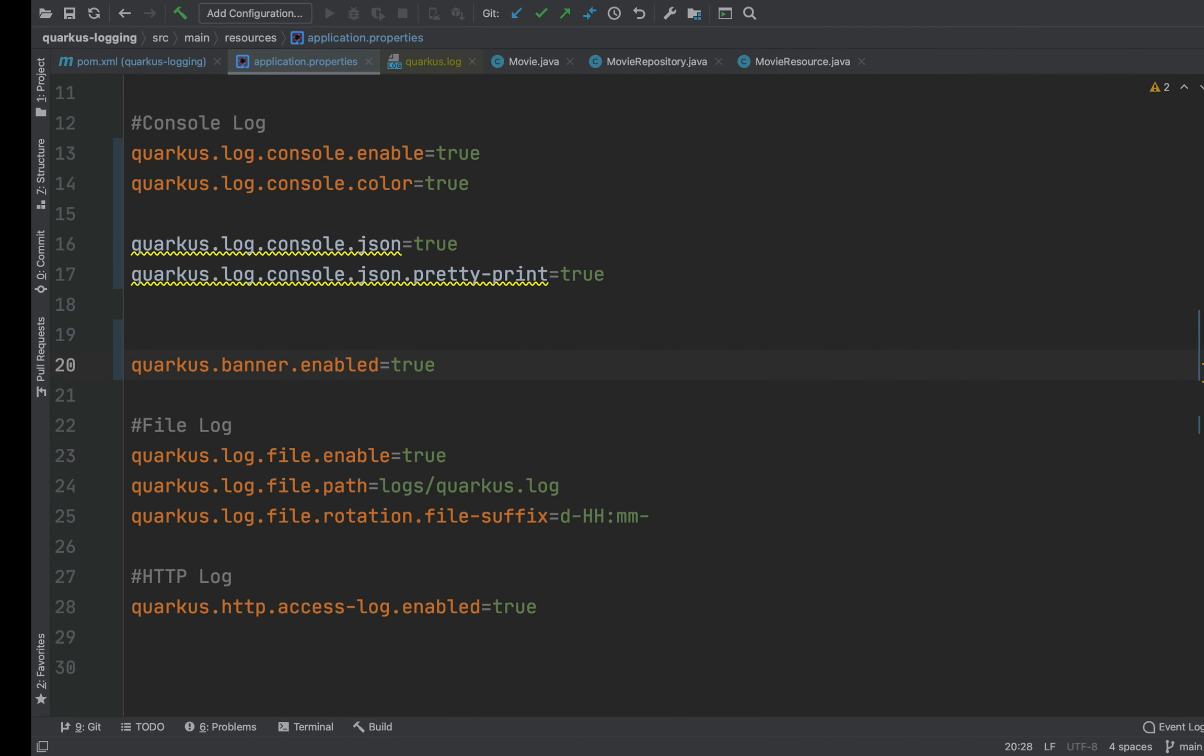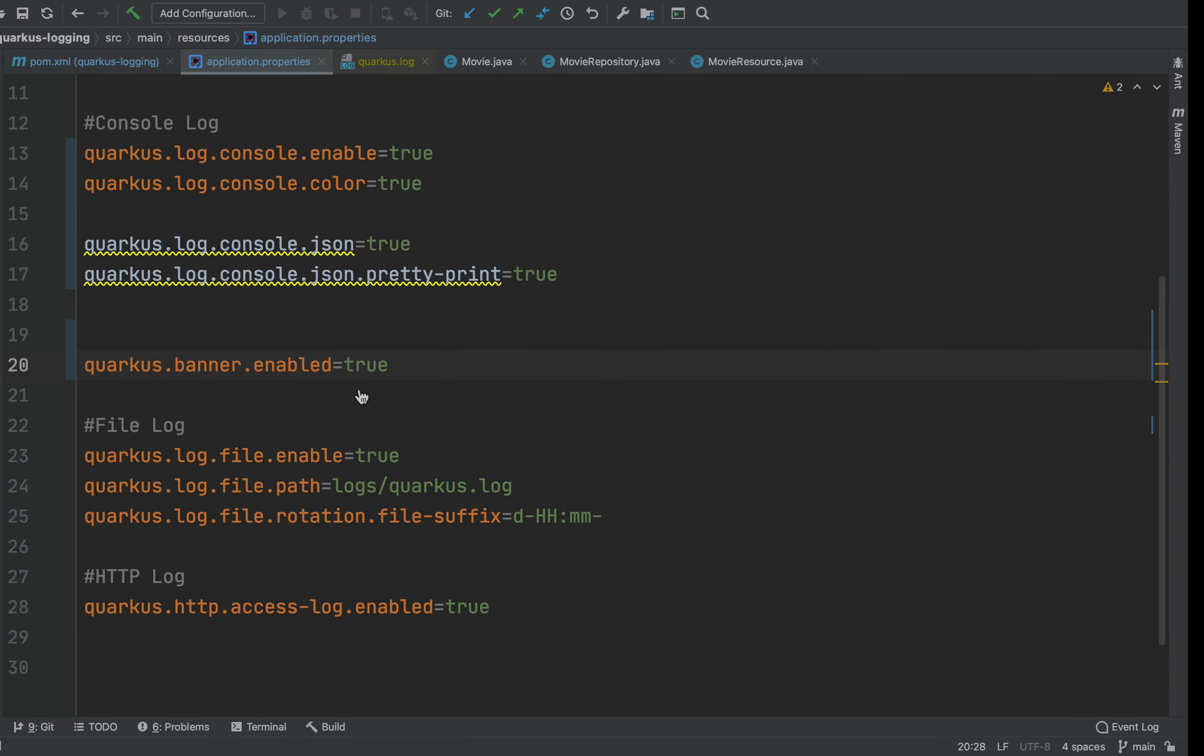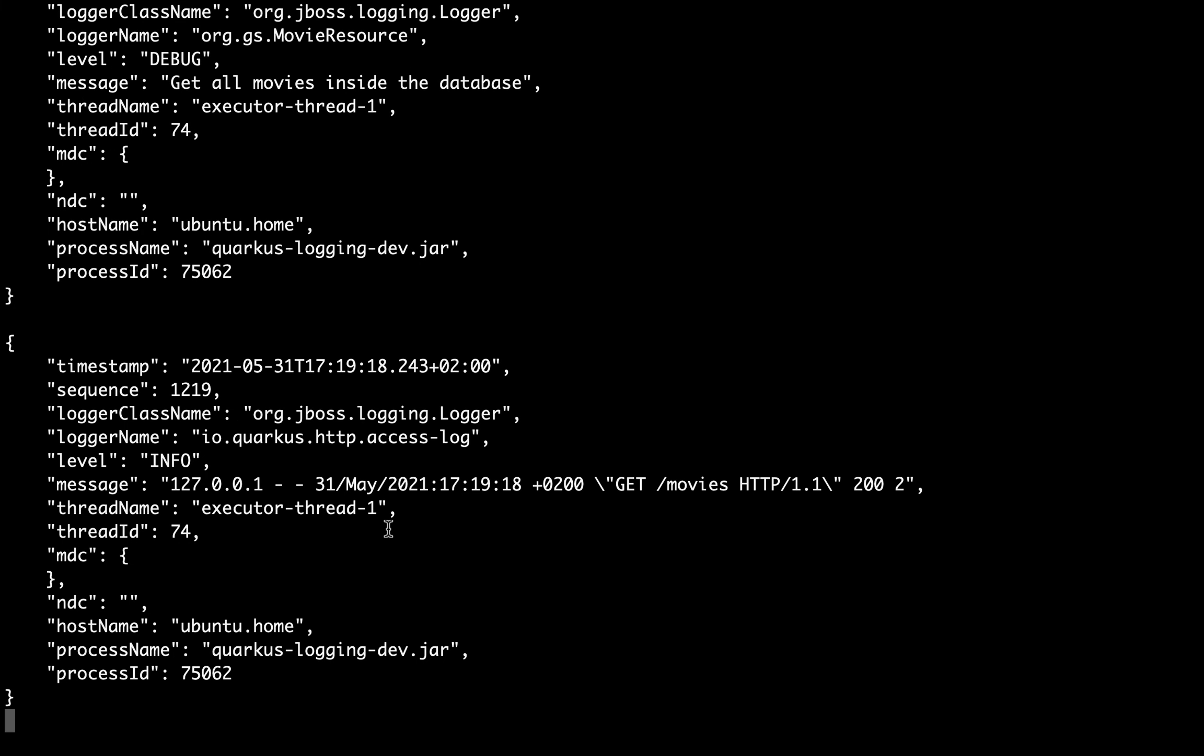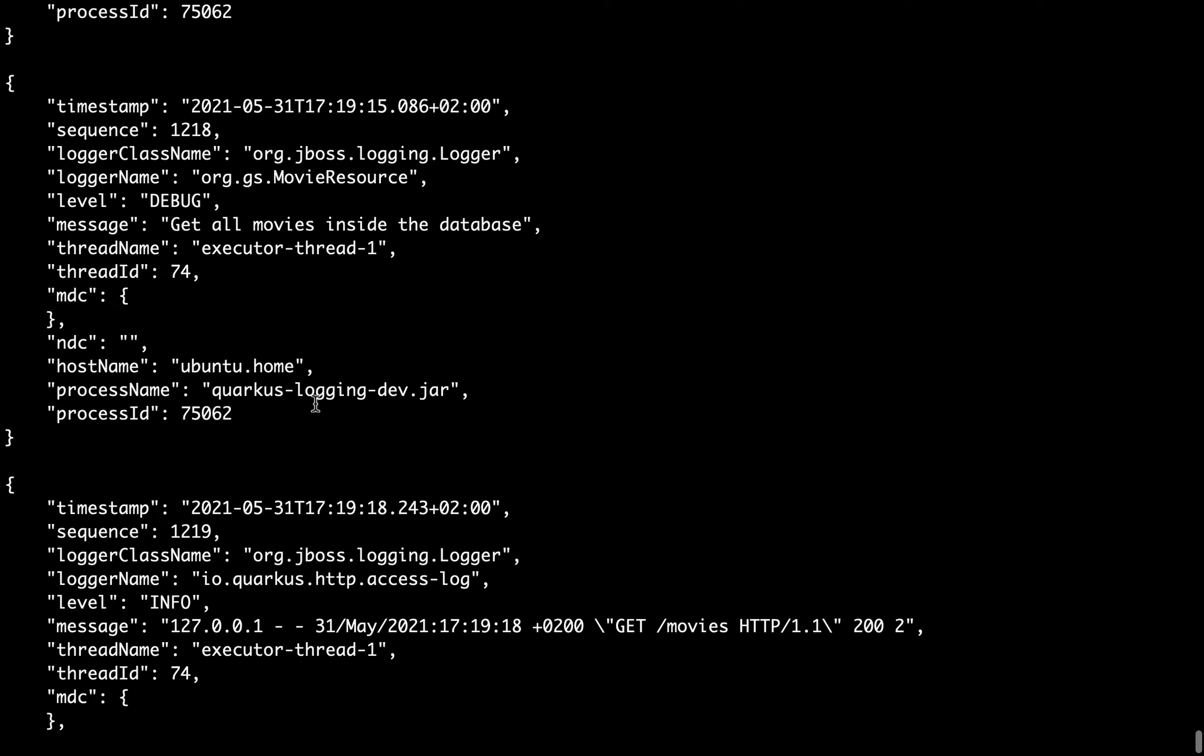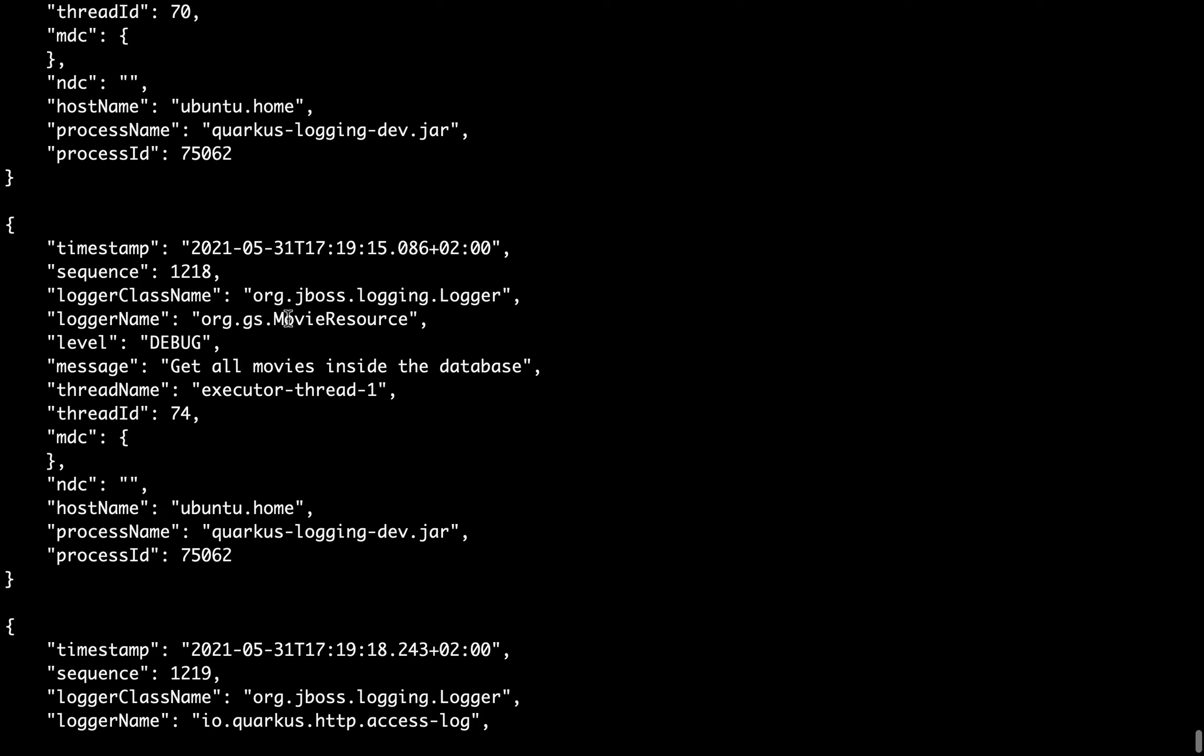And then if we go now inside Postman and try the get all movies endpoint, here we can see our log. For example, we can see here the access log, the slash movies access log, and then of course our custom log: get all movies inside the database.